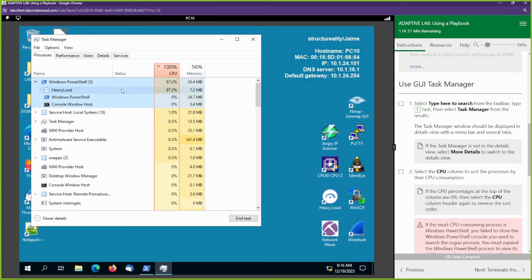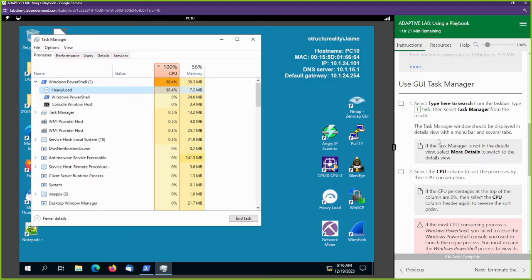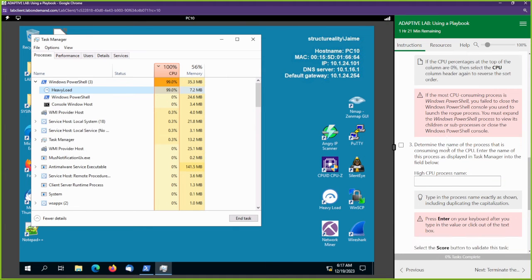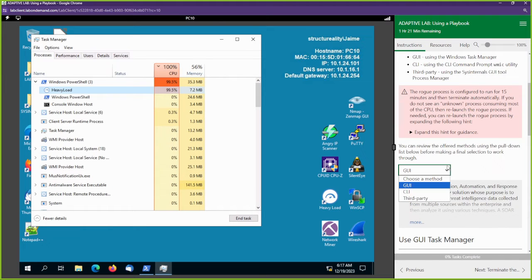It's this program right here called Heavy Load. Heavy Load is the one that's causing the high CPU utilization. We can type that name in here, but before I do, let me show you the other options.